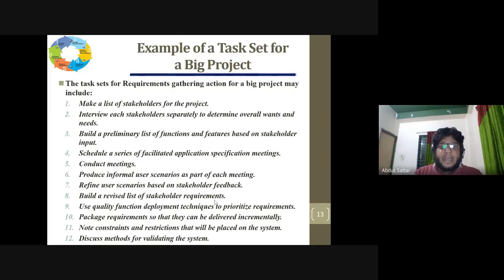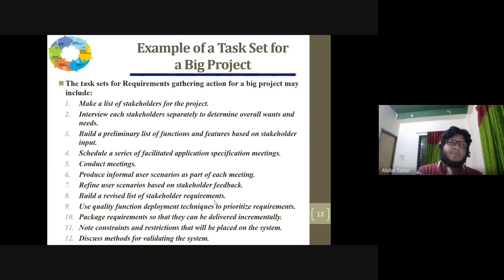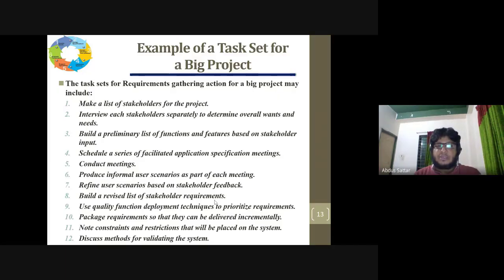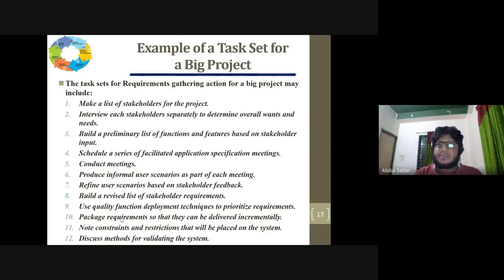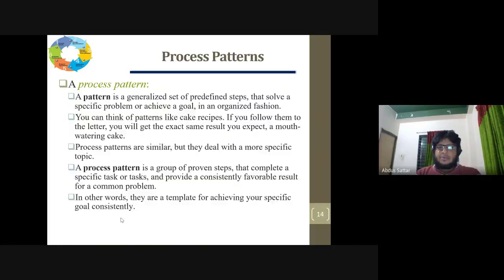We need to be able to package requirements — determining which module tag, which package, which module, the price, and the delivery of the package. We need the constraints and restrictions. We need to discuss the matter of validating the system and discuss the method for specific requirements, the order of the package, and the delivery of the package.